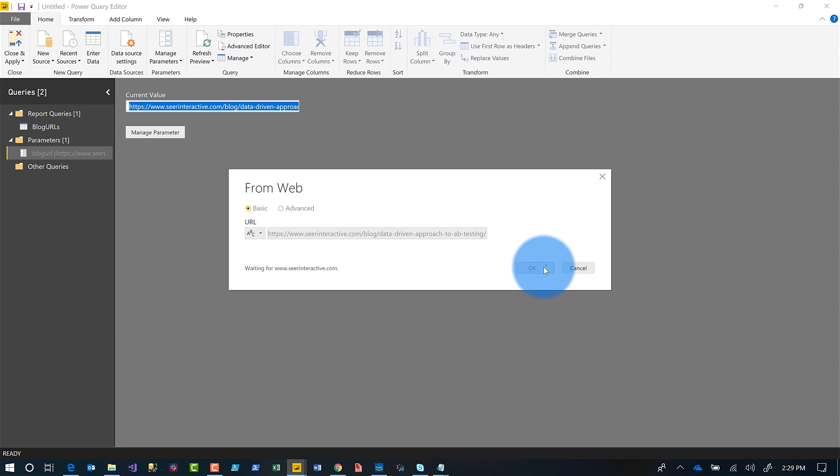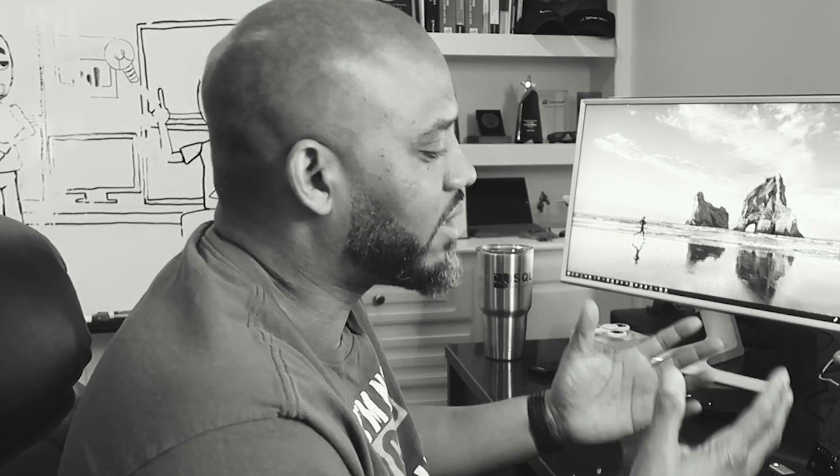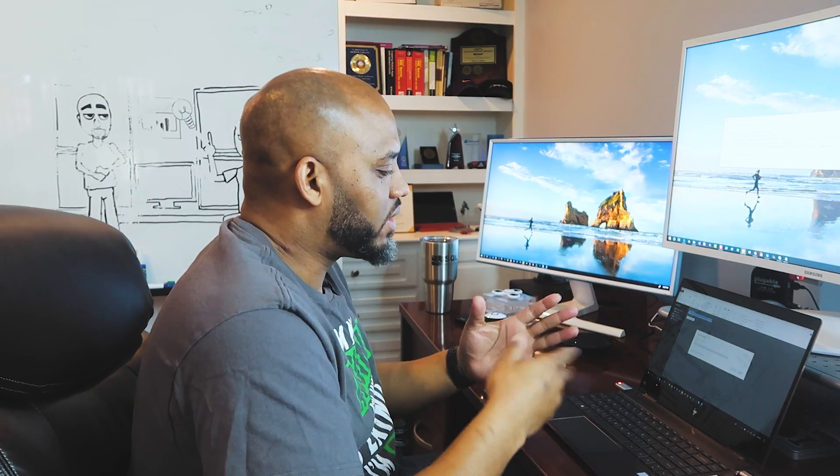Once you click OK, Power BI is going to do some work on that web page. Depending on the responsiveness of the web page or your internet connectivity it could be slow — my kids are home today playing Xbox and streaming YouTube, so maybe a little slow. If it takes too long, Adam will just cut it out — the magic of YouTube.